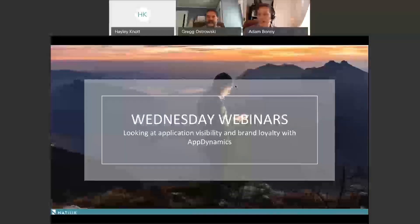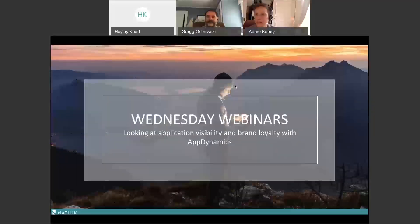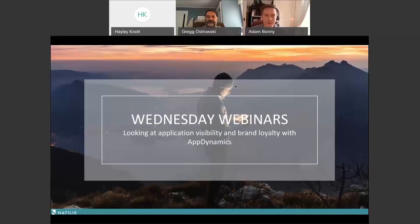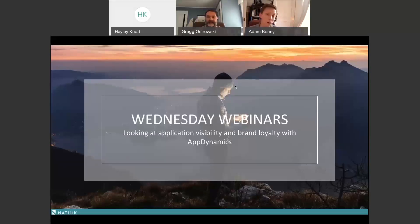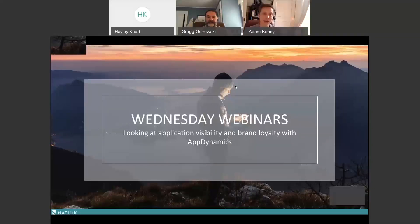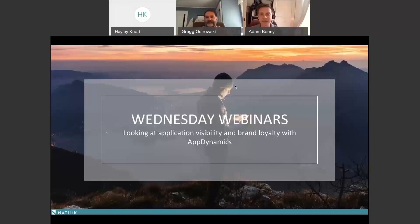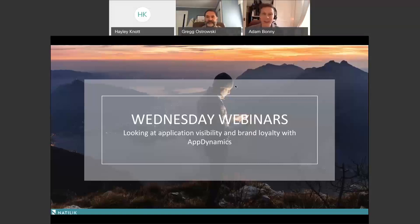Welcome to our latest Wednesday webinar. We're going to be discussing AppDynamics and how it can drive your application visibility and brand loyalty. My name is Adam Bonnie, I'm the CTO here at Natillic, and today we have a guest speaker Greg Ostroski, who has kindly joined us from AppDynamics. Greg is the Regional CTO for the Americas.